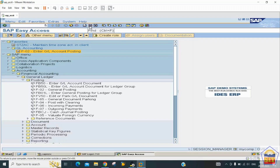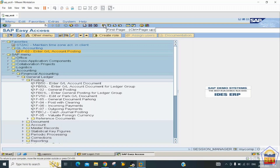The Find (binocular) button lets you search for relevant items in a long list of objects. Find Next (binocular with plus) shows how many times an object appears. Navigation buttons — First Page, Last Page, Next Page, Previous Page — are used when viewing reports or checks with multiple pages, similar to navigation in webmail.